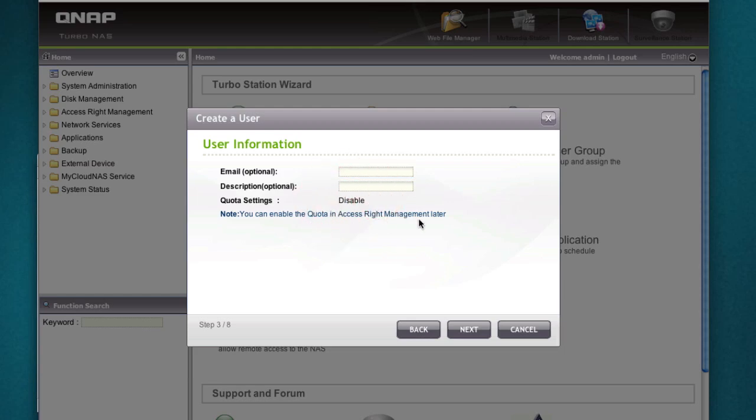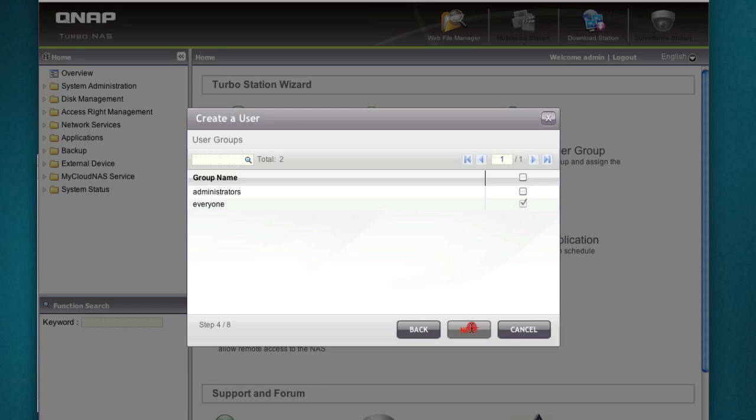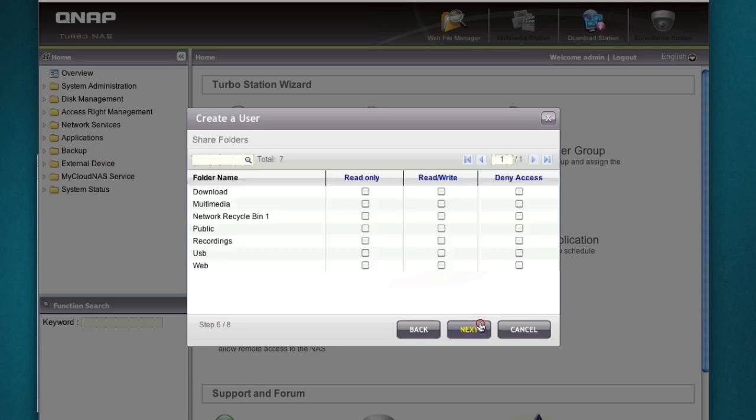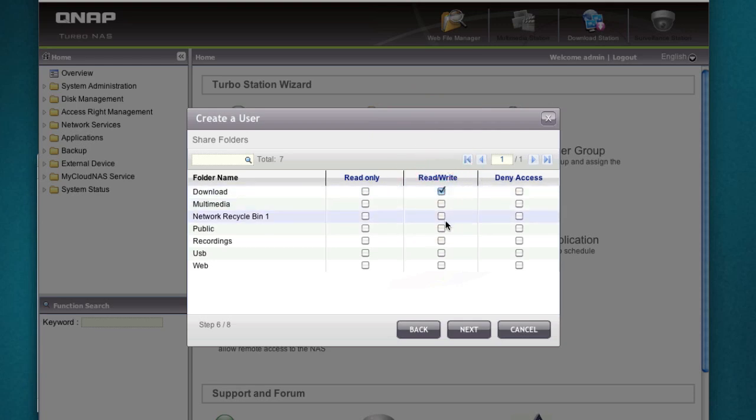Email is optional, quota I've disabled it. You can enable the quota and access rights management later so I'll do that. I don't want to make that user administrator, so just a general user. I don't want to give it a personal shared folder as of now so I'm just going to hit next. Here you can assign access level control.